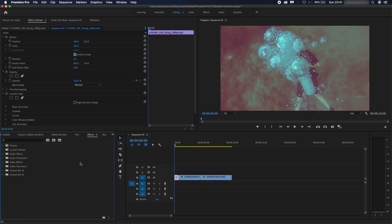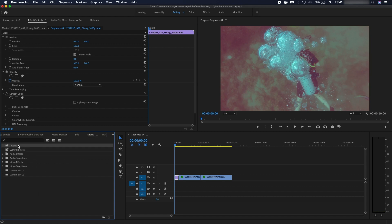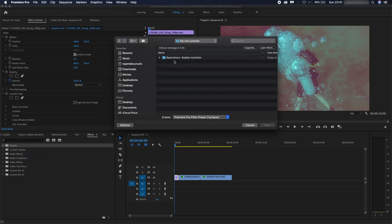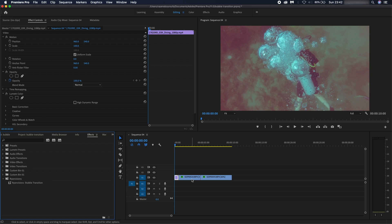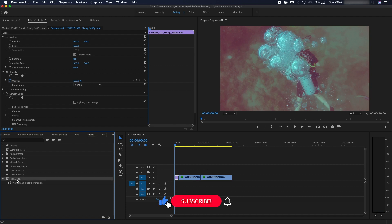Go on to effects, hit presets here and right click and import presets. Once you've imported your presets, you're going to want to go onto the file that you've downloaded. Once you've opened it up it should look something like this - bubble transition. That's the preset file, so click open.